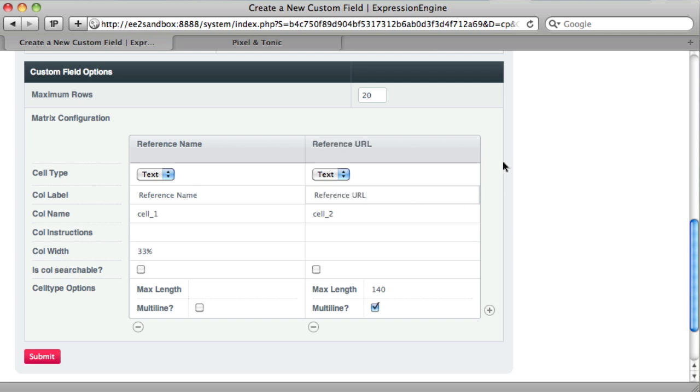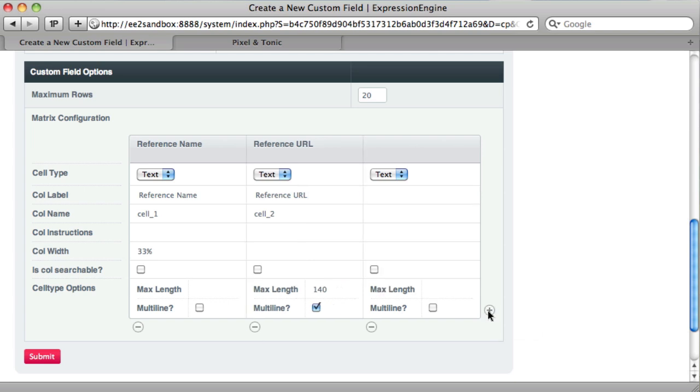We want to add a third column. You can see there's a plus button here. We just click that, adds another column. And then for this one, we want to have reference date. This would be the date that the reference was created.